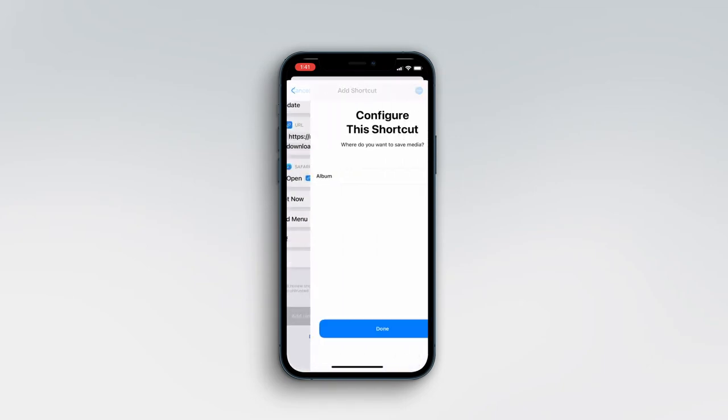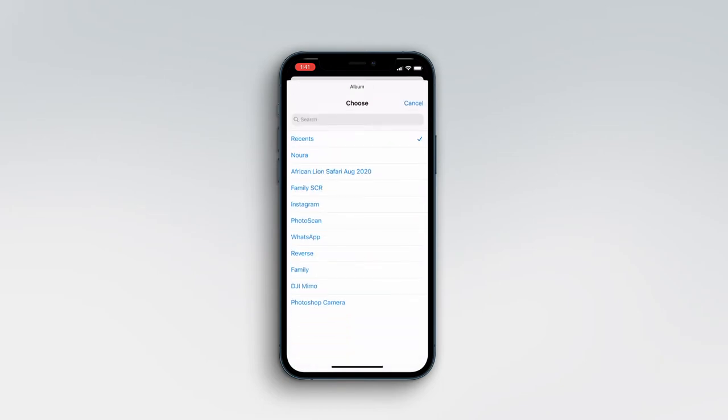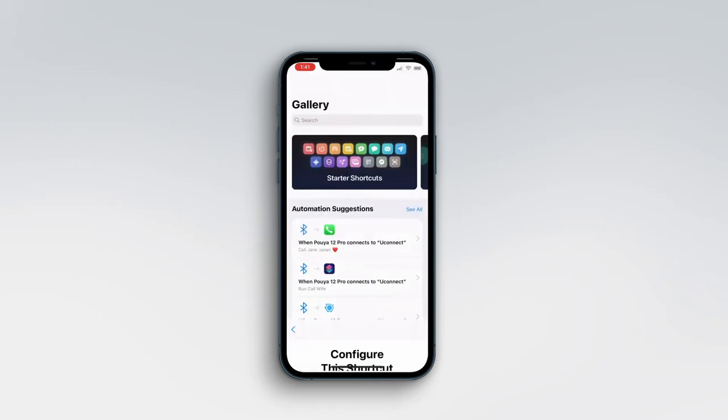Here is the configuration. Let's choose the folder that we want to save the video in. I'll just leave it as default.